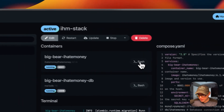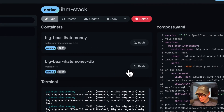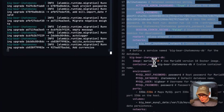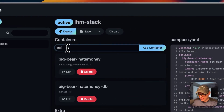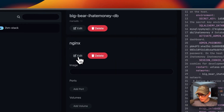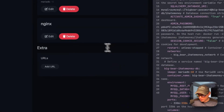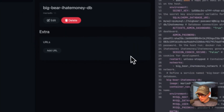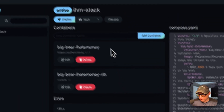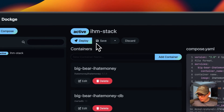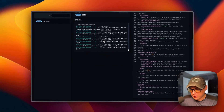The database container has no UI since it's a database, but the main service does. You can go into a container and switch to an sh shell. You can also see a read-only version of the Docker Compose, and click Edit to modify it. From the editor you can add a service under services, add an image, set environment variables, and configure internal and external networks. Actions available are Deploy, Save Changes, Stop/Inactive, and Discard Changes.